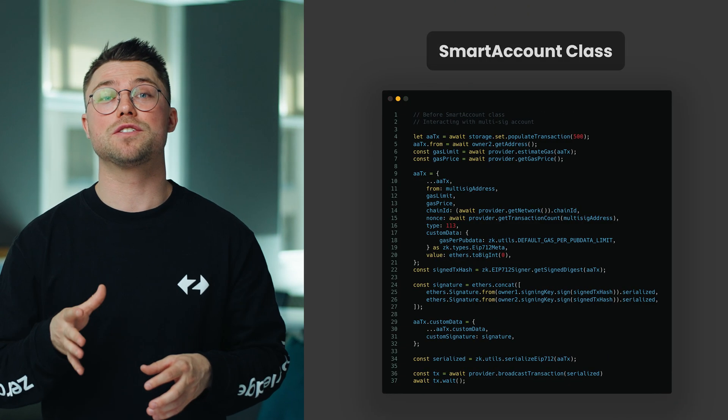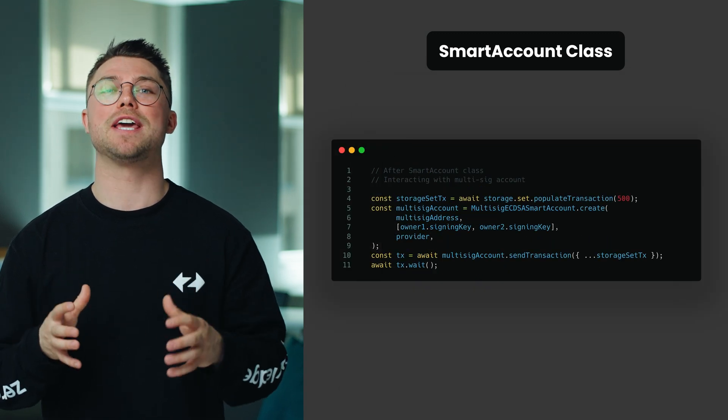The Hardhat ZK Sync plugin supports both Ethers V5 and V6. On ZK Sync, there's native account abstraction, which fundamentally changes how accounts operate by introducing the concept of smart accounts. Smart accounts are fully programmable, allowing for various customizations such as signature schemes and native multi-sig capabilities. To simplify the experience of interacting with these smart accounts using the ZK Sync Ethers SDK, we've introduced a smart account class designed to provide better support for your AA implementation. With what once took almost 25 lines, now only takes about five lines.